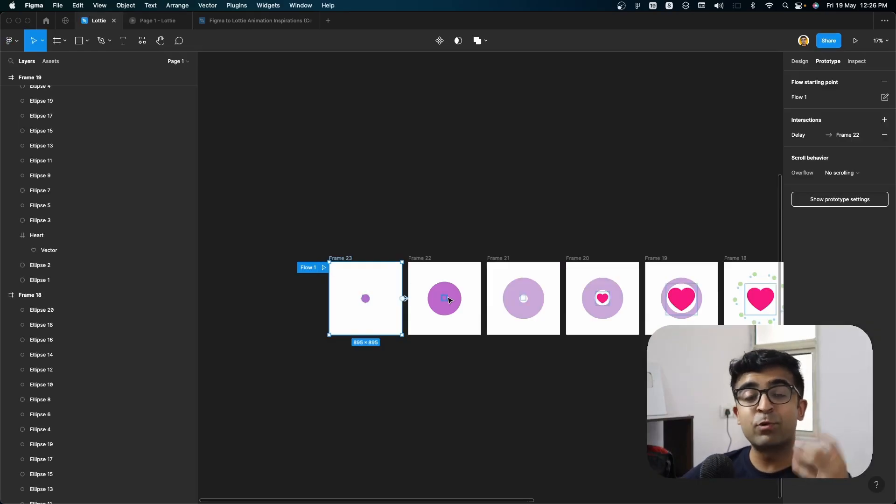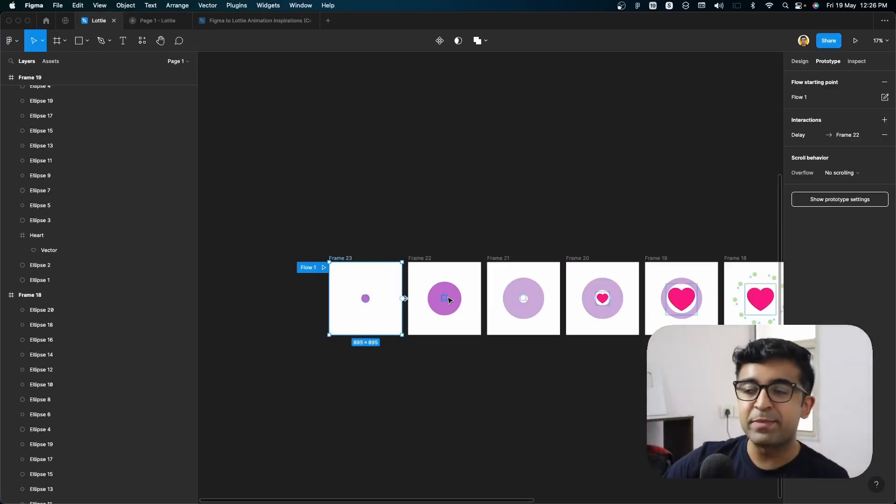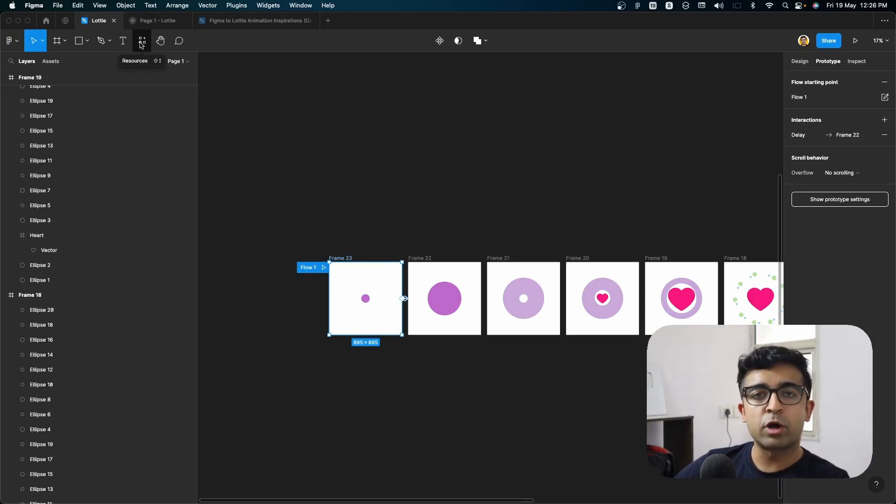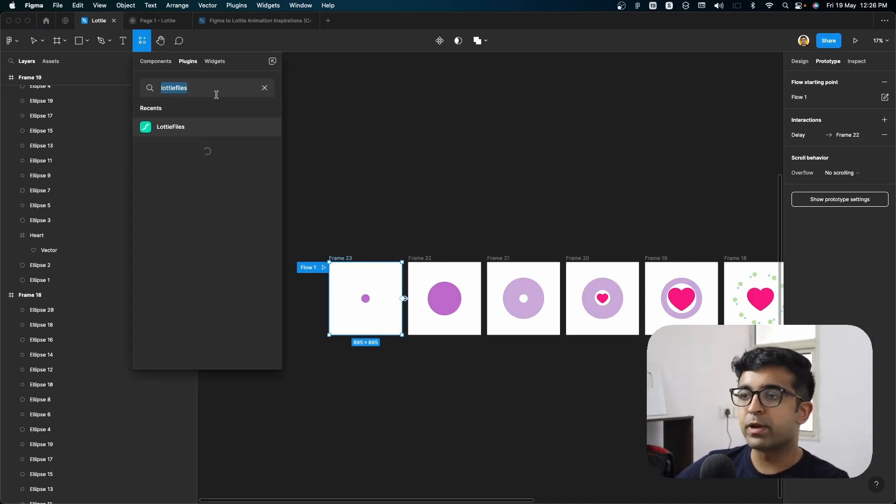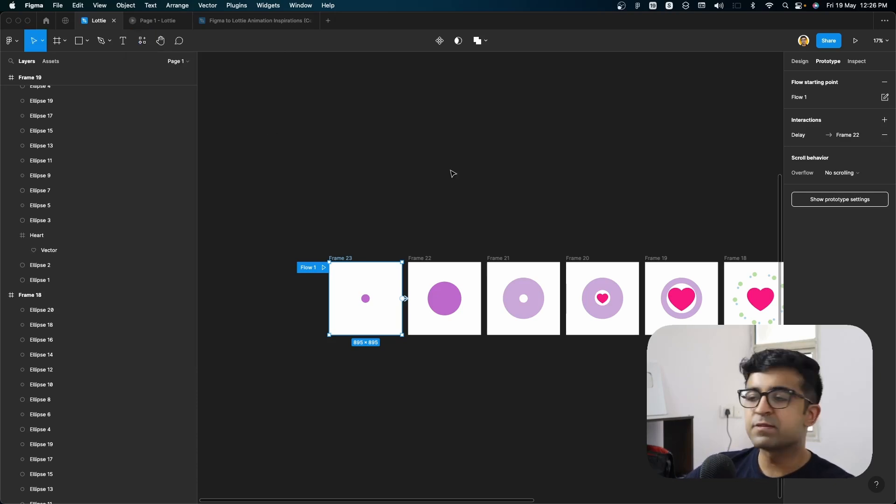it will look exactly like we see on Twitter as well. Now to export this finally into a Lottie animation, we are going to go to the resources tab on top, right here, top left, and click on Lottie files, search for it inside plugins.